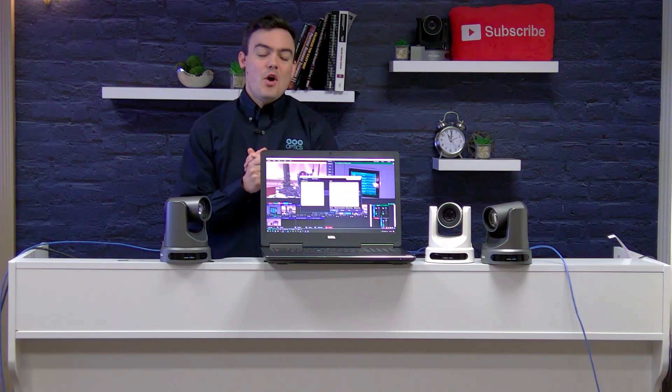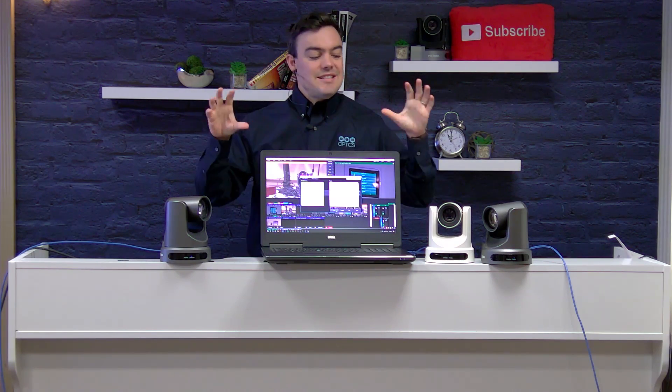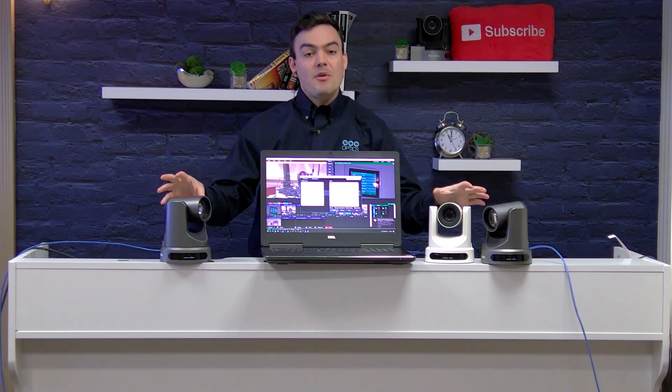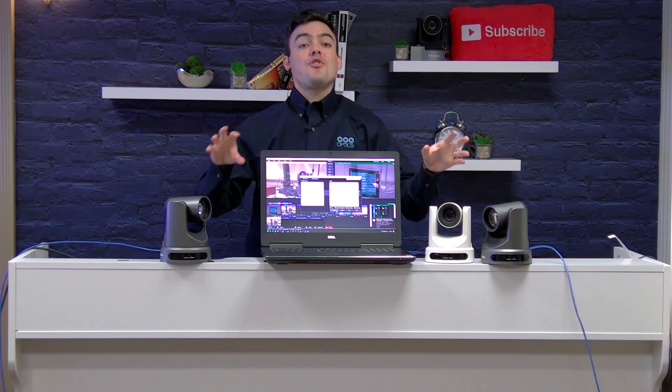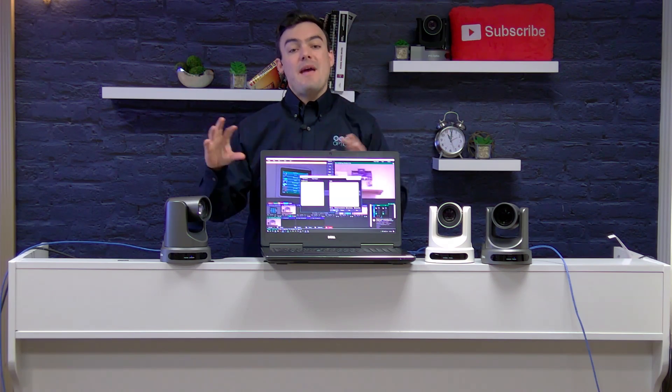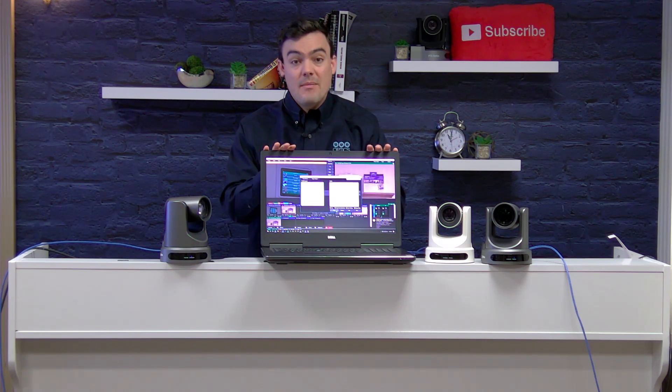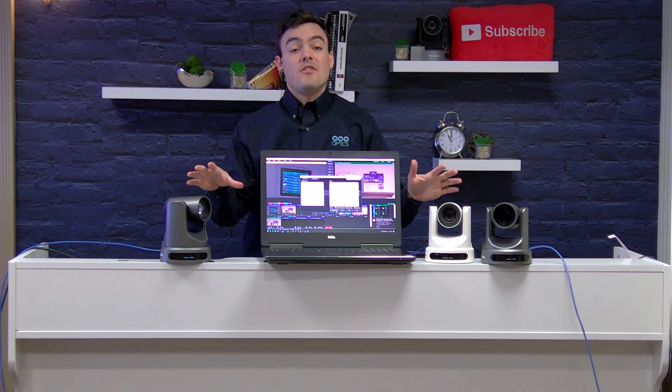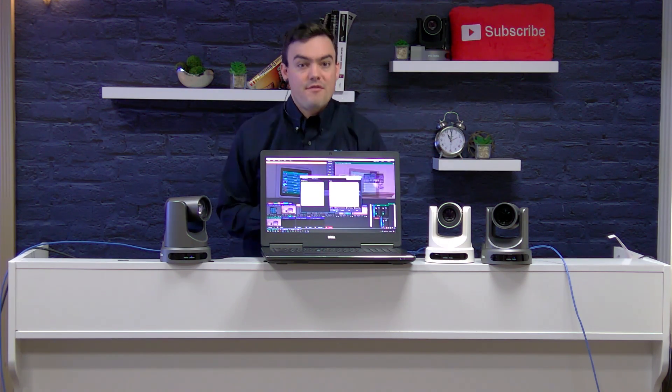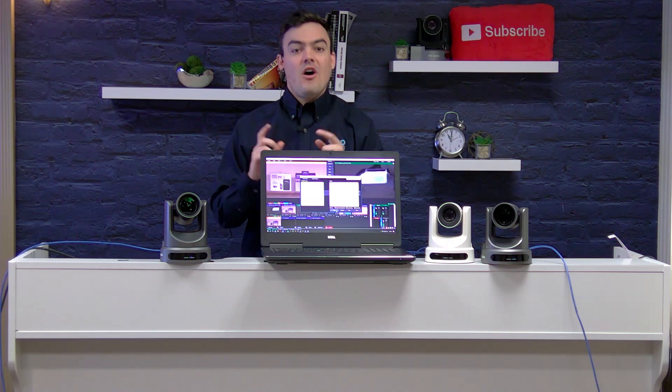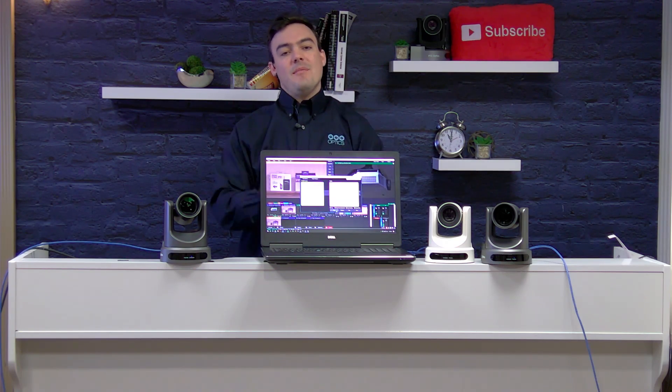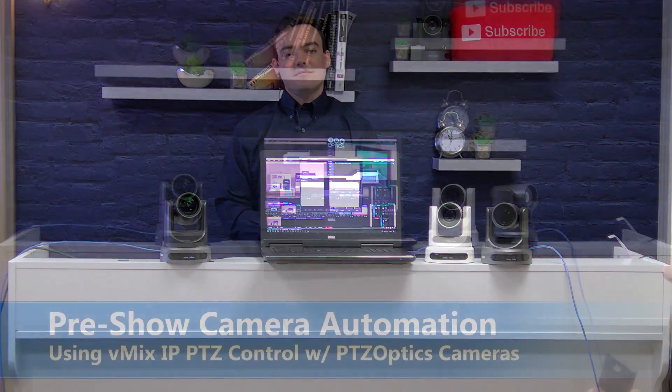Hi everybody, in this video I'm going to show you how to set up cameras to actually move independently without even having to worry about doing it yourself. Great for pre-shows, all this and more coming up next.